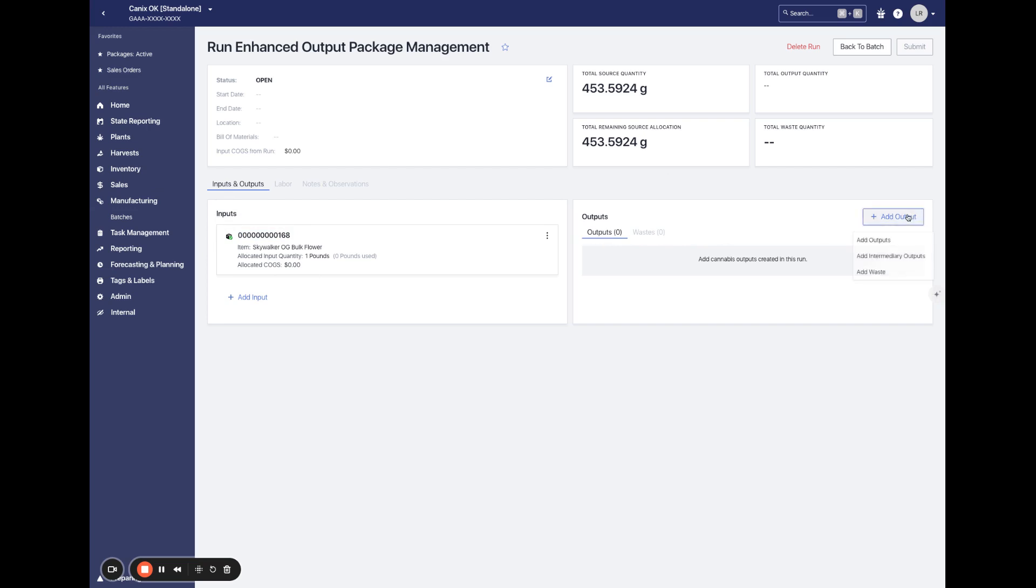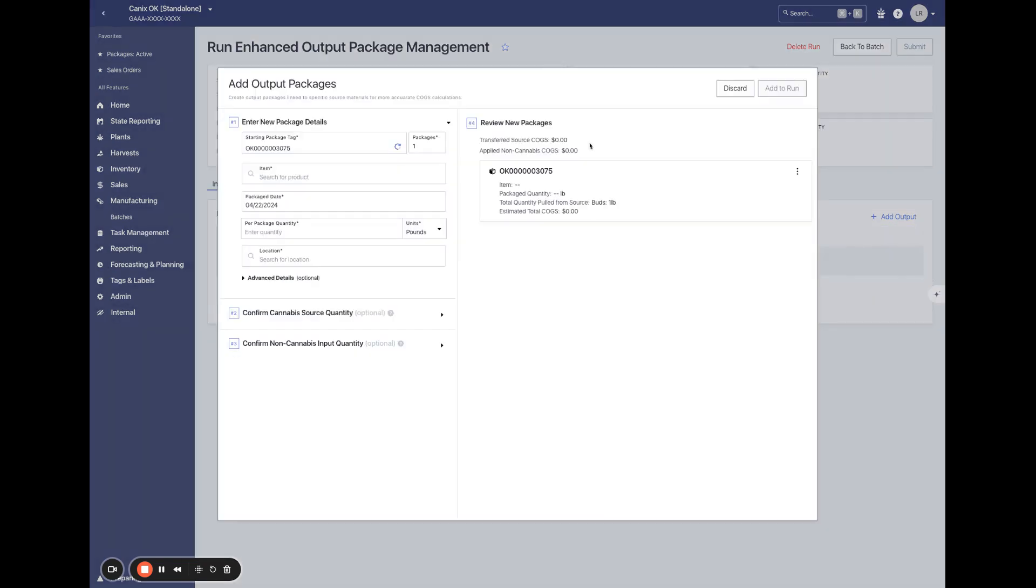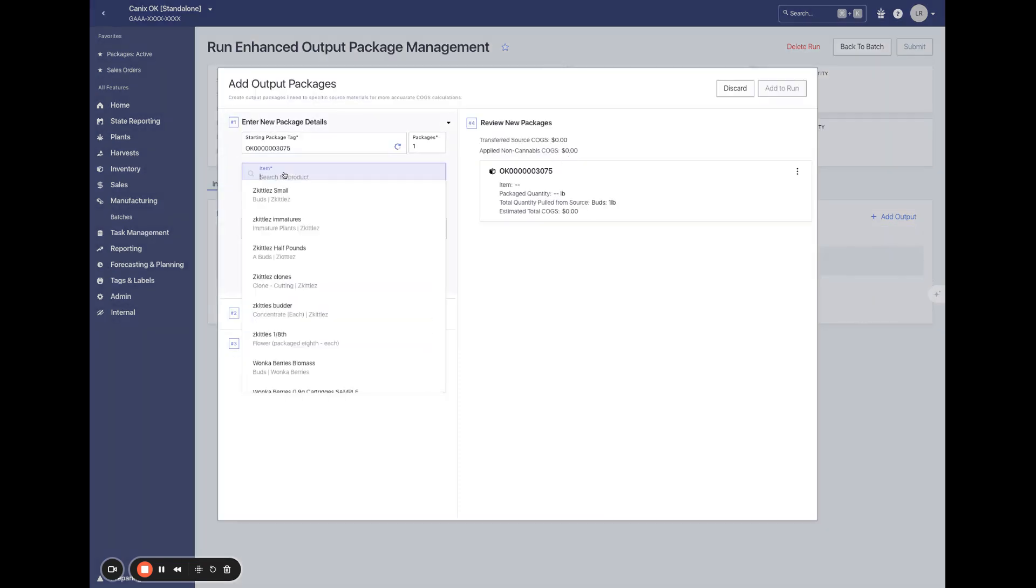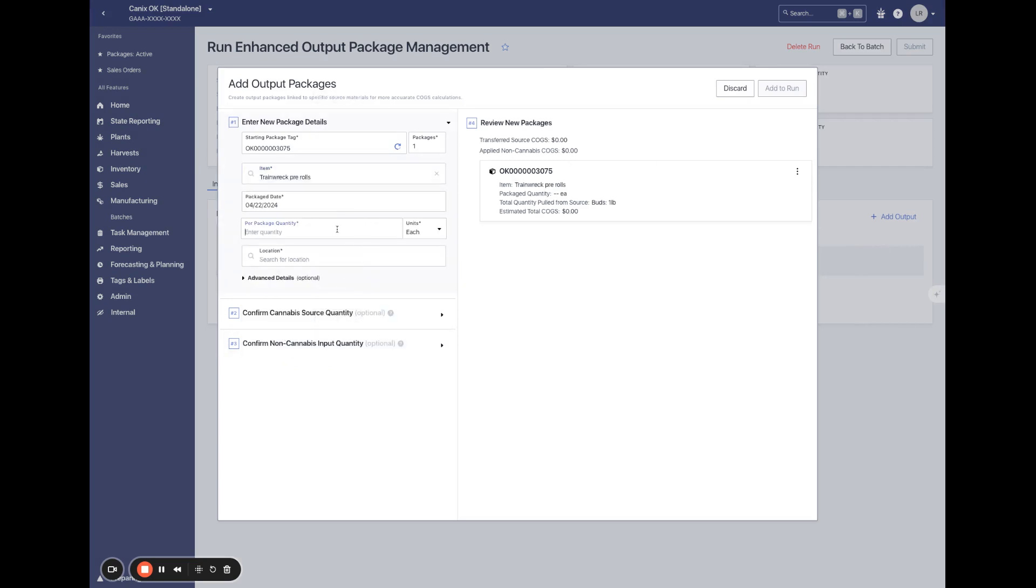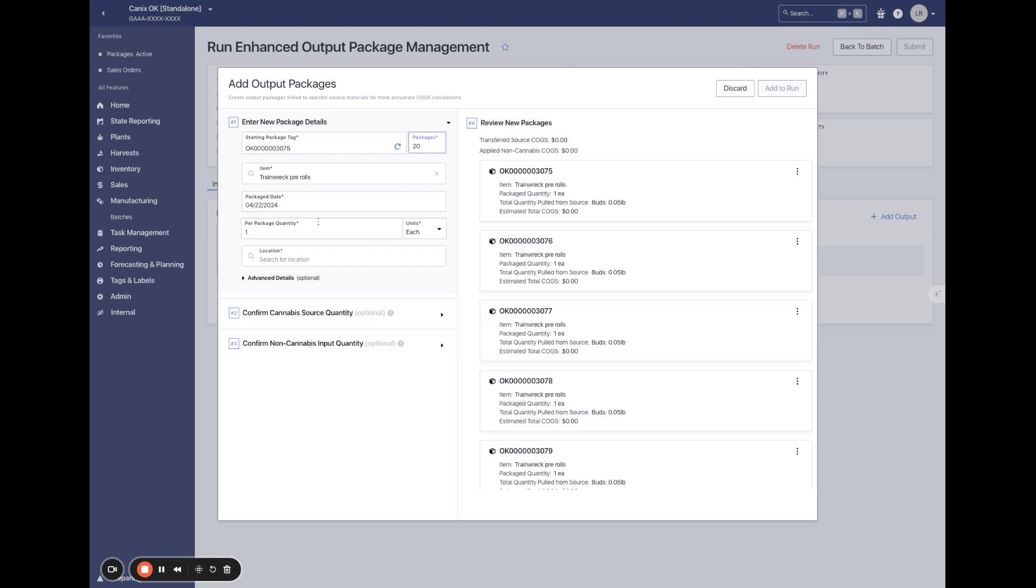To add outputs, we'll still select the add output button and here we can add either waste or output packages. Let's say we are creating some pre-rolls off of this bulk flour. We'll say we're just doing one each in a package and we'll do 20 packages here.